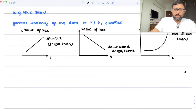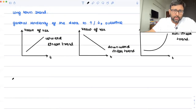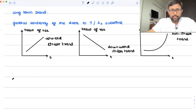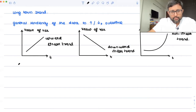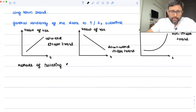I'll be talking about two methods here; there are other methods also. I'm going to talk about the graphical method and the method of semi-averages. There is also the method of moving averages, and you can also use econometric modeling. But I'm going to discuss two methods here.